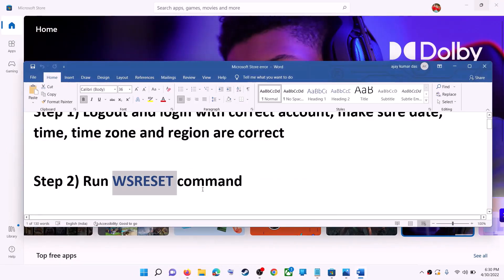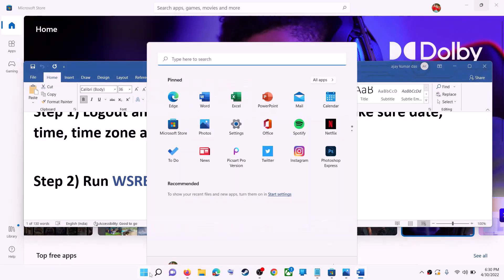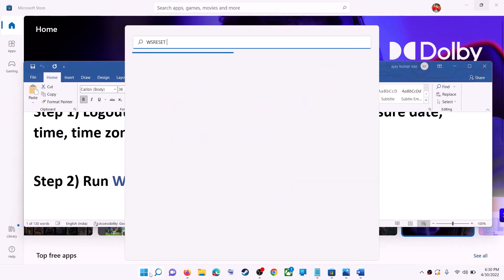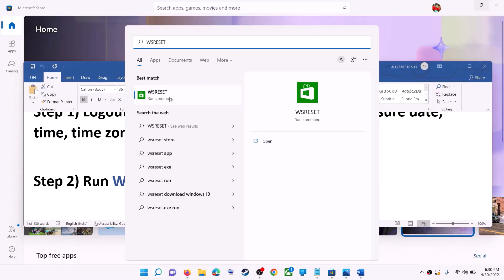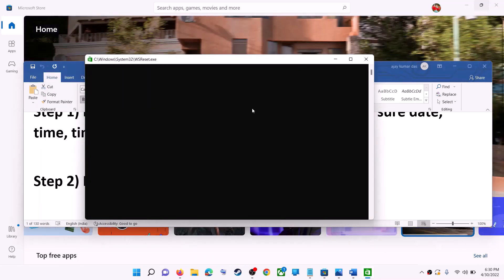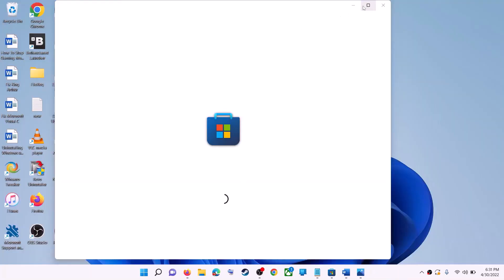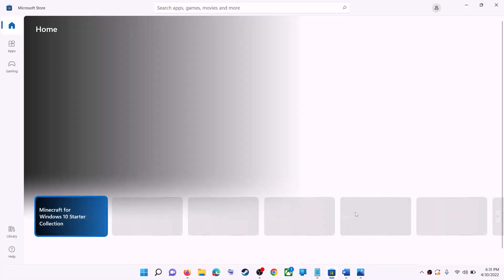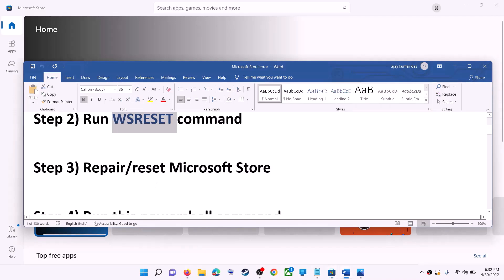The next step is to run the WSReset command. Type 'WSReset' in the Windows search box and then click on WSReset to run it. This will open a black screen — do not close it. The black screen will go away and Microsoft Store will open. Once it opens, try to install the game or application.